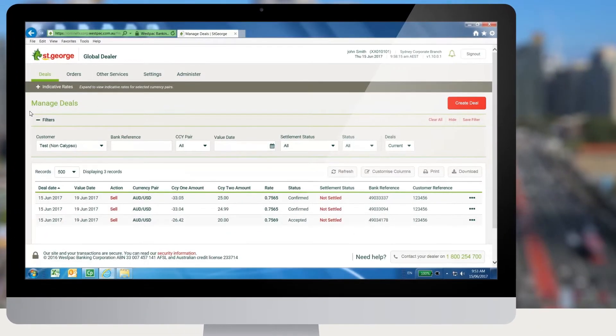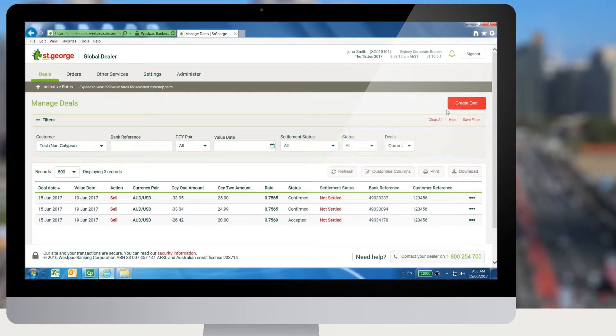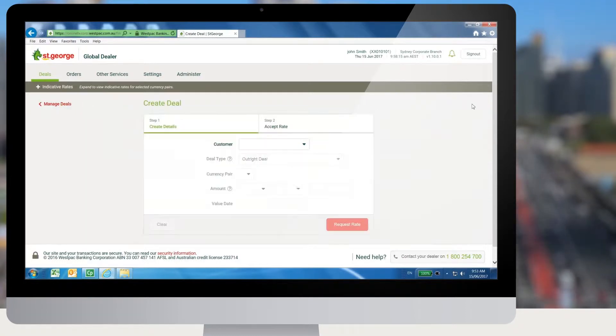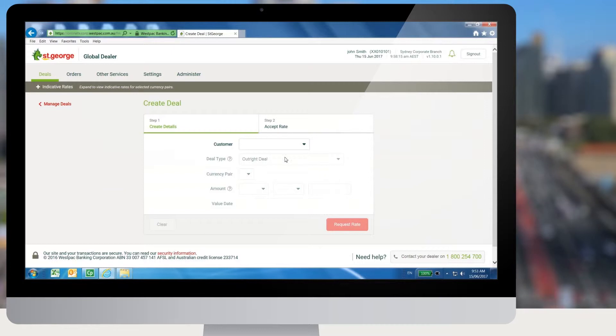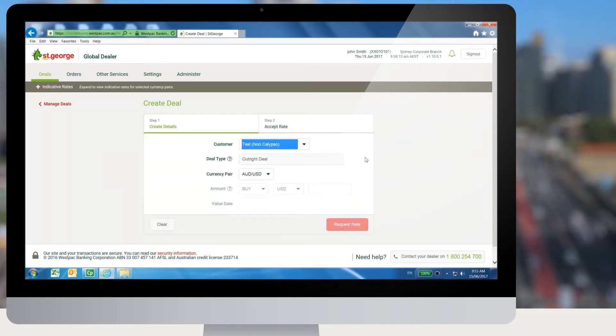To create a deal, a user needs to click on the Create Deal button from the Deal screen. In the Create Deal screen, choose Deal Type as Outright Deal.